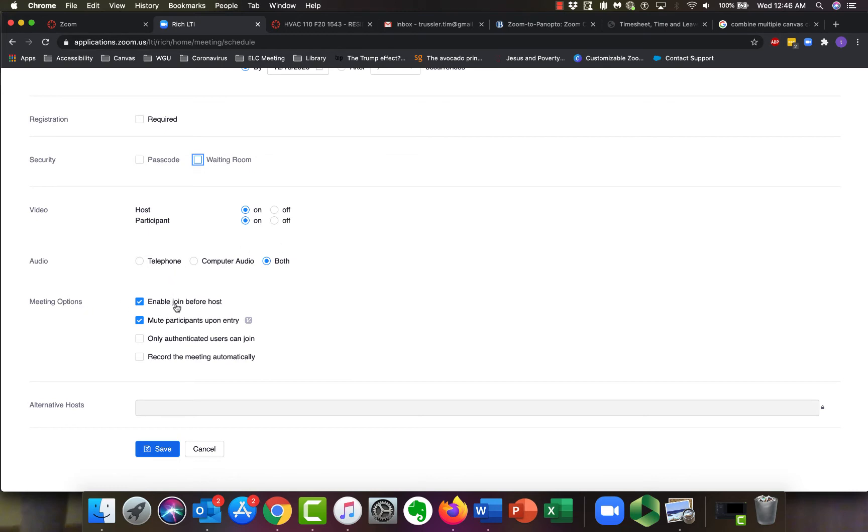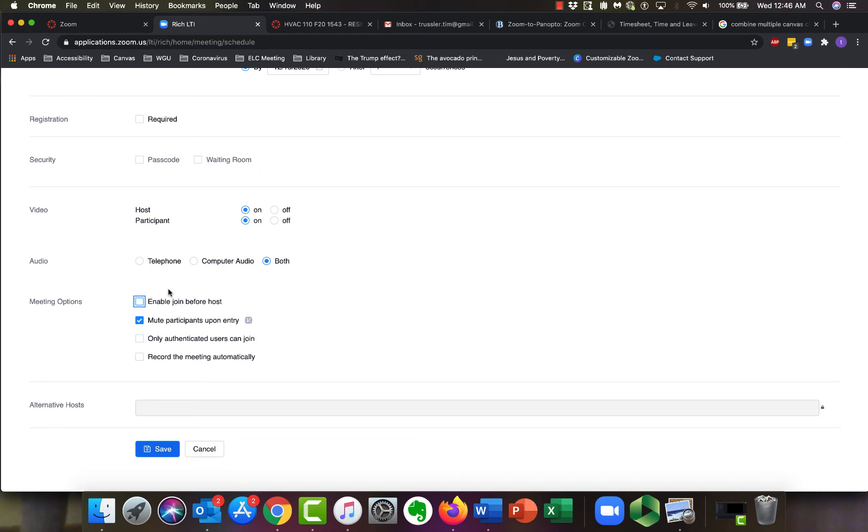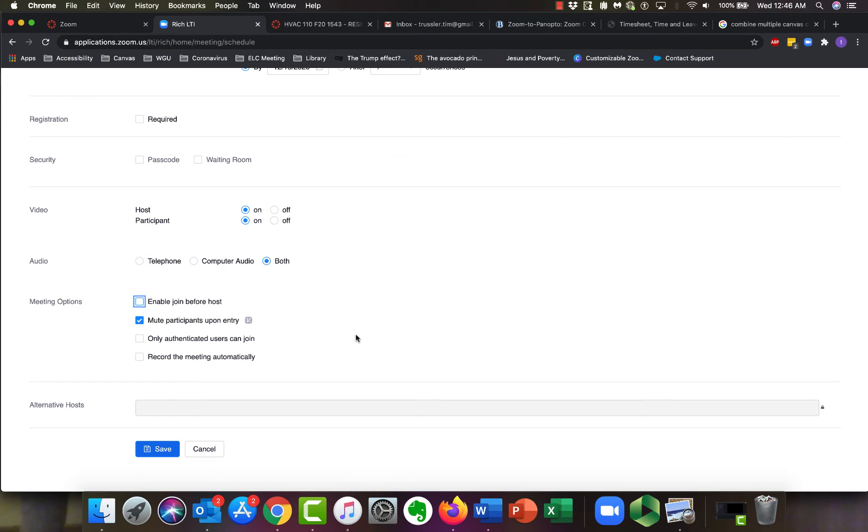Meeting options, enable join before host. Again, it's a security thing. If you have a small class and you have no problem with them being in there at 7:45 before you arrive at eight, allow that. If you say, oh, that's a recipe for disaster. I don't want anyone in there without me. Turn it off. And I always like mute participants upon entry. As soon as you don't mute people, the second you do that, you're going to have someone coming in 10 minutes late to the meeting yelling, hey, who's going to pick up junior, and disrupting the class. So I just always like muting it and let them unmute themselves when they want.